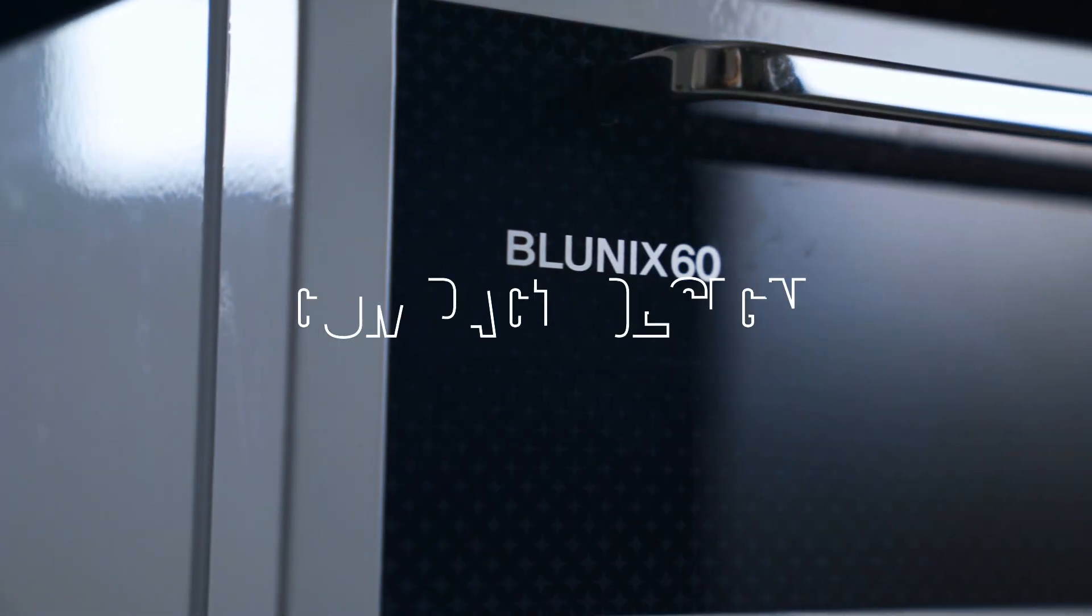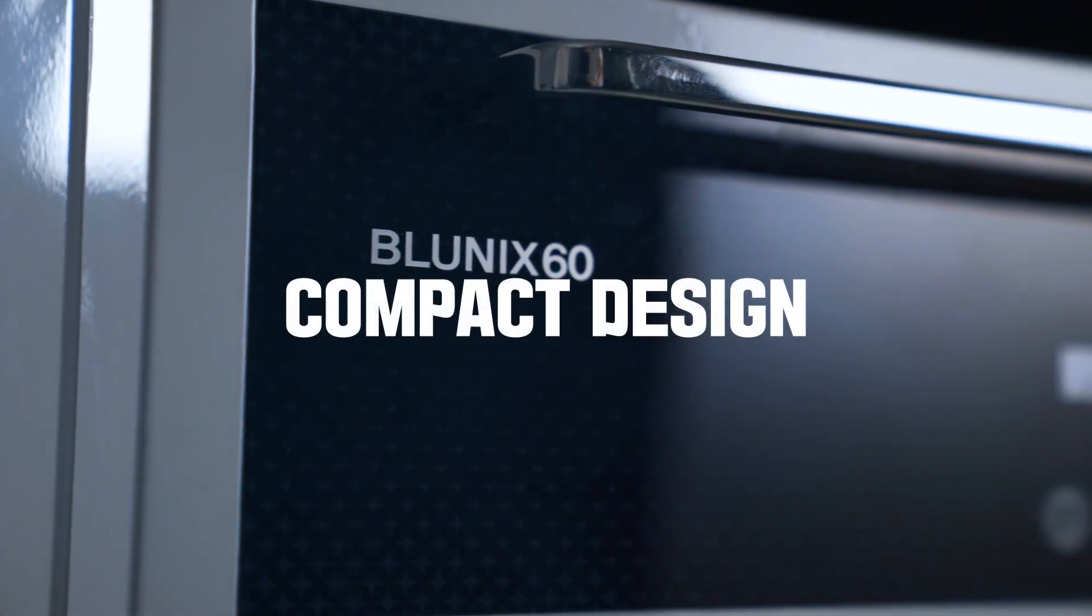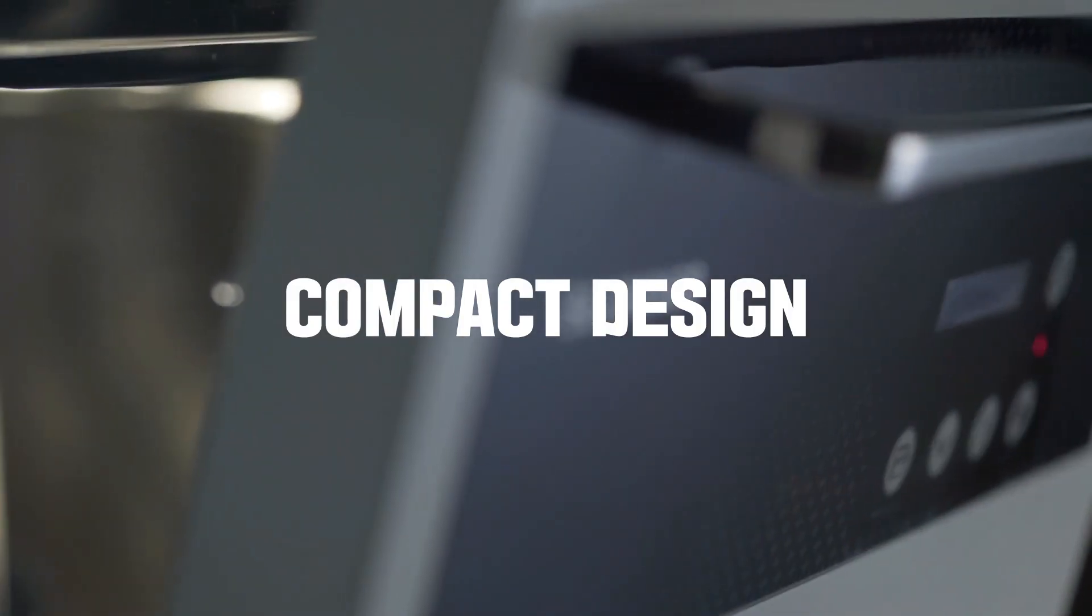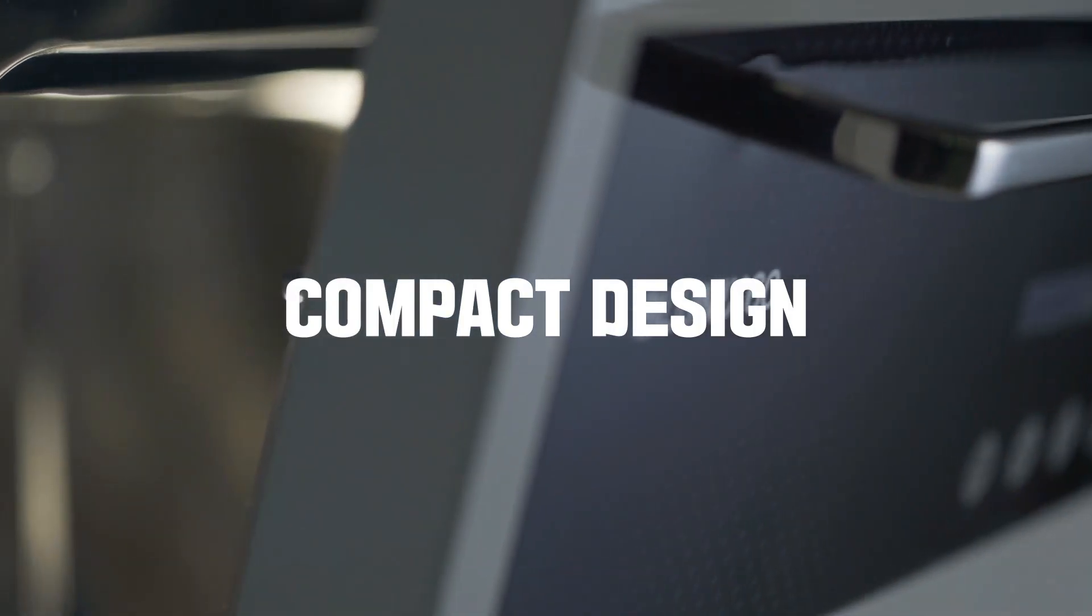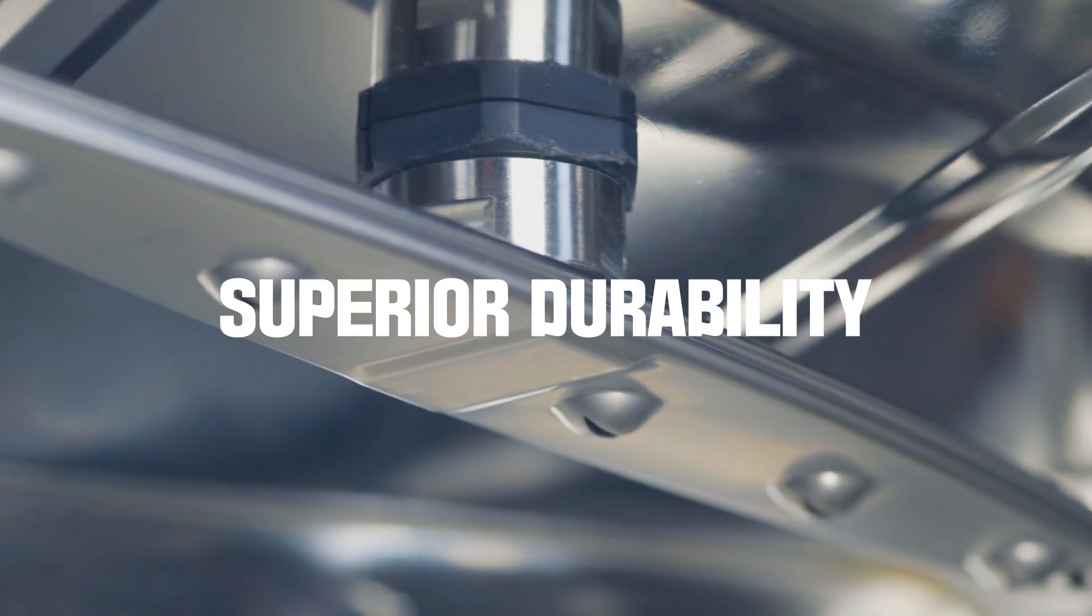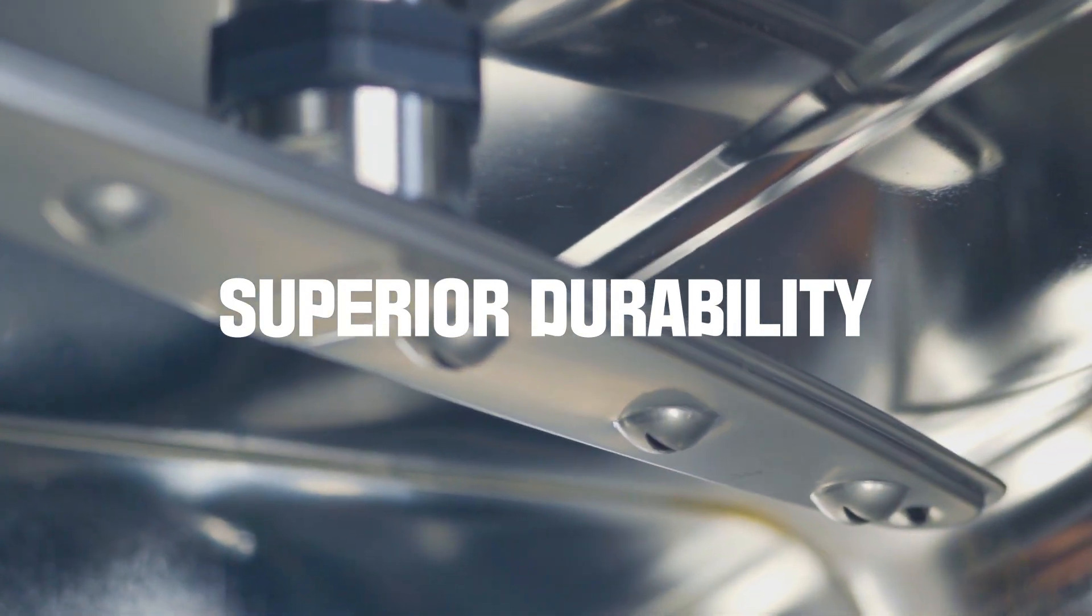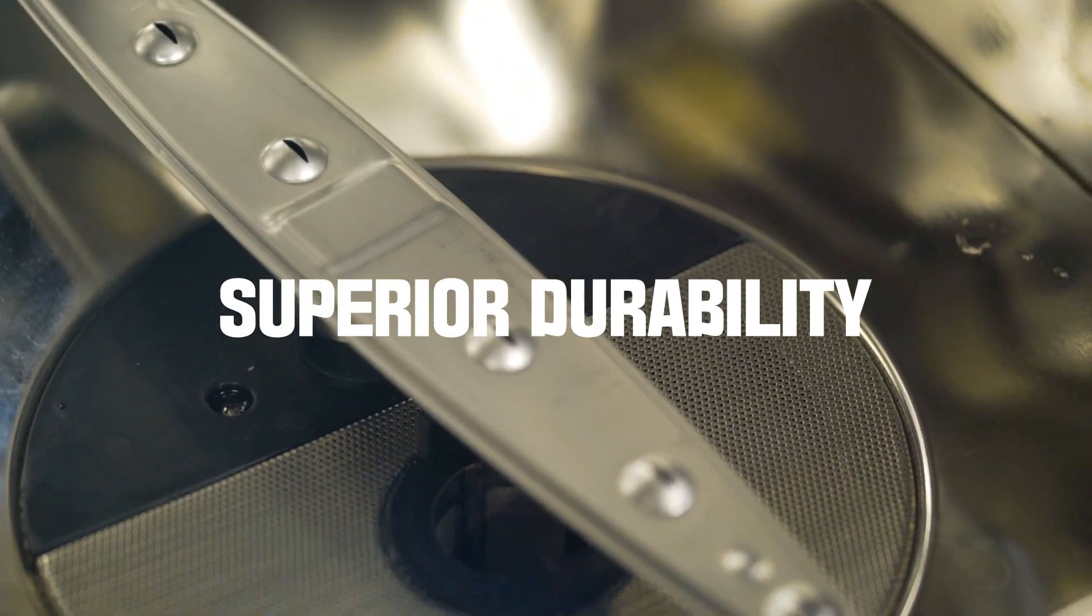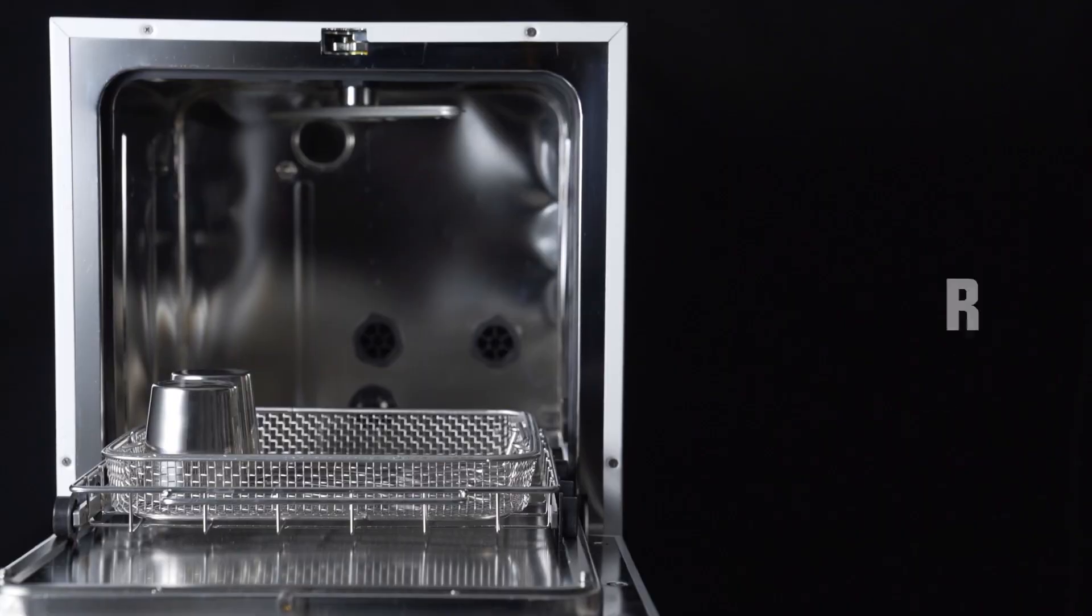The compact design of the Bluenix 60 means you can even install it in small spaces. The product is built with durable parts that have undergone a strict testing process.